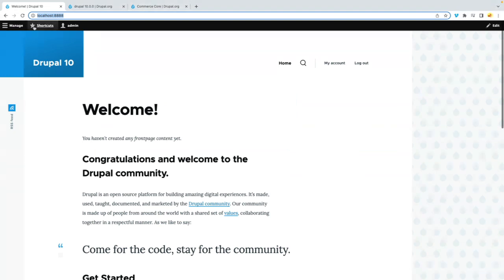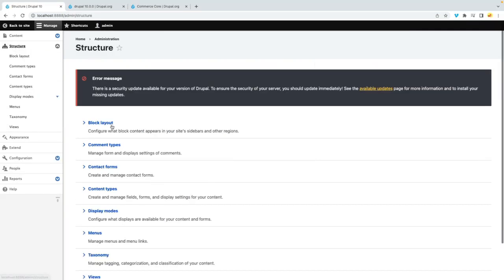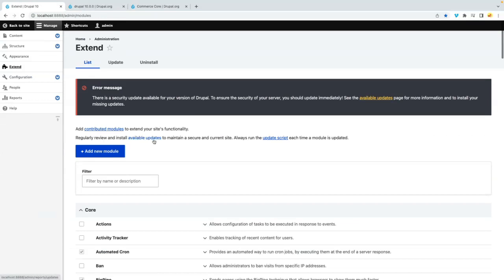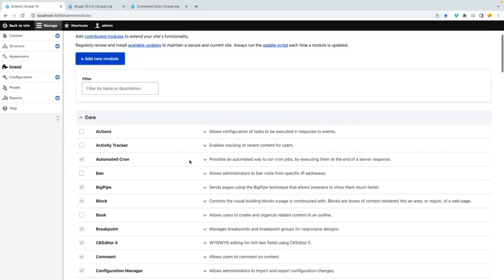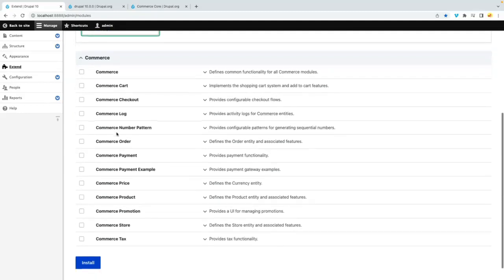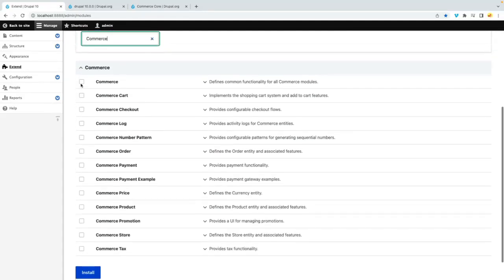Now if I head to structure and extend here, and I go to commerce, I can find now the module being listed here as you can see, and I'll just select the commerce modules.